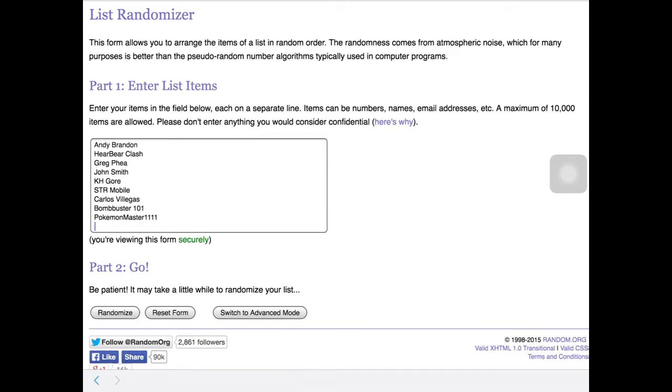Here it says part 1, enter list items. Enter your items in the field below, each on a separate line. Items can be numbers, names, email addresses, etc. A maximum of 10,000 items are allowed. Please don't enter anything you wouldn't consider confidential.